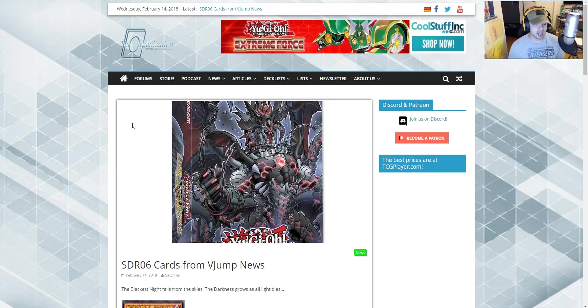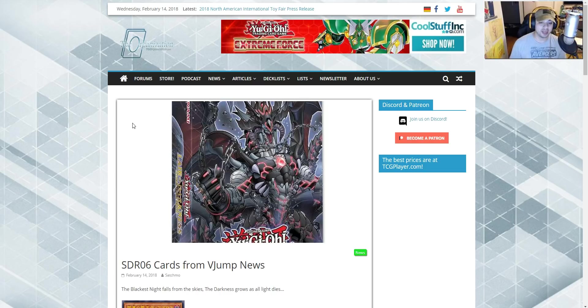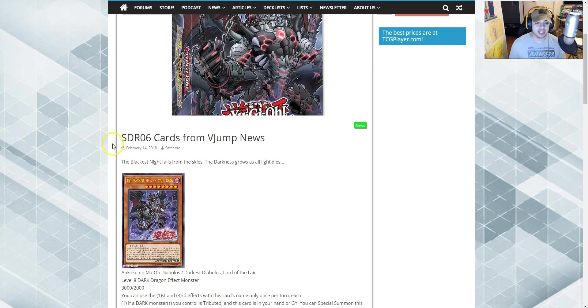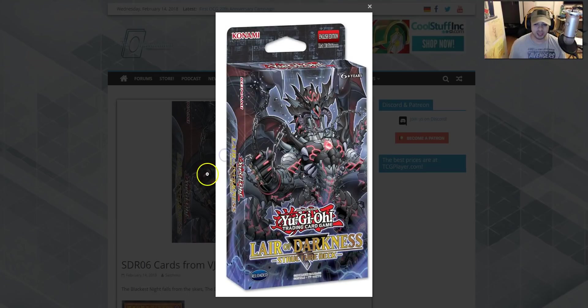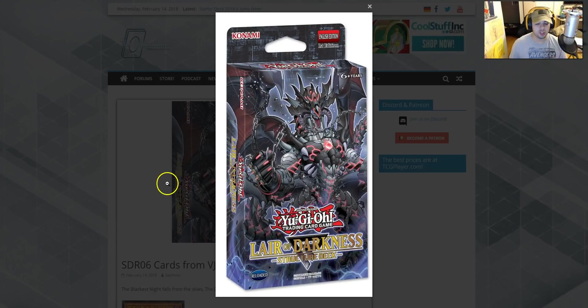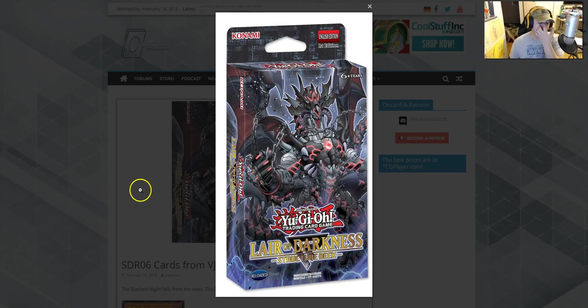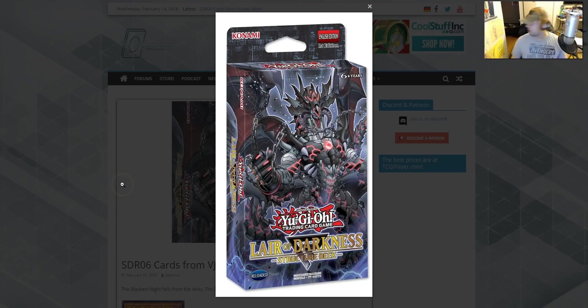So, I'm really excited, guys. We have Nationals in a couple of months. I'm looking forward to what I'm going to be playing. I didn't know what I was going to be playing, but evidently I'm playing this at Nationals. This comes out April 20th here in America. It is the Lair of Darkness Structure Deck. Reloaded. Pretty cool. This comes out April 20th, guys. I'm really excited about this and hopefully you guys are as well.